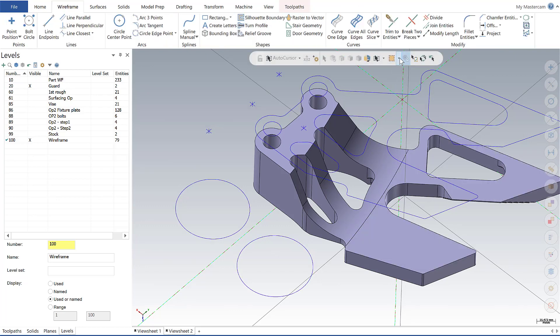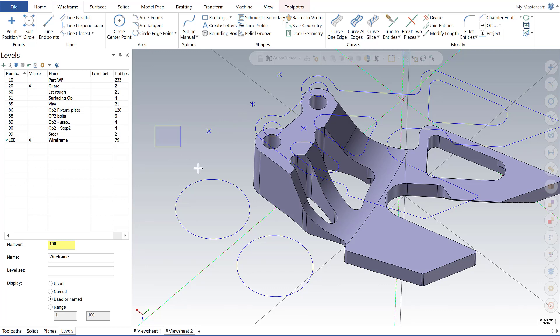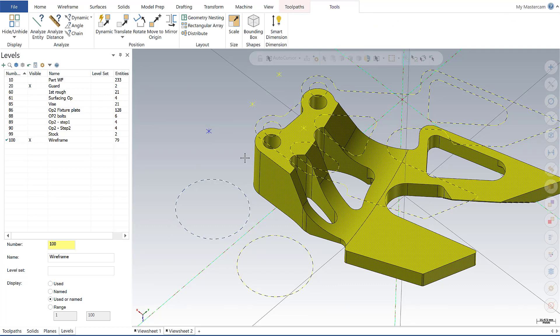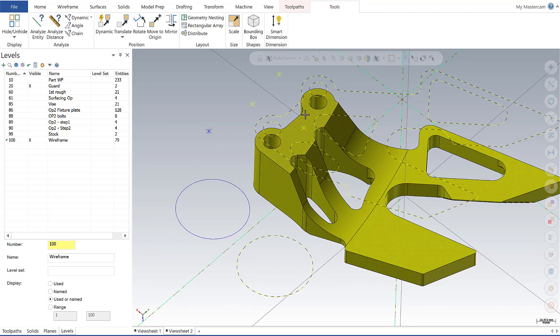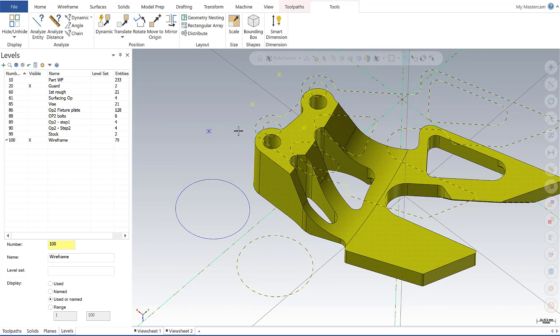I also can select anything that's outside of my bounding box. So now if I just get these, the circle and the point, then everything else, you can clearly see the model and the rest of the silhouette boundary and all that good stuff is now selected.